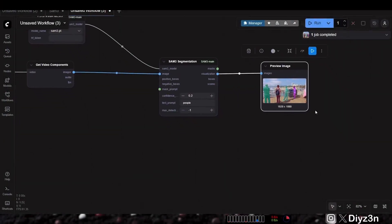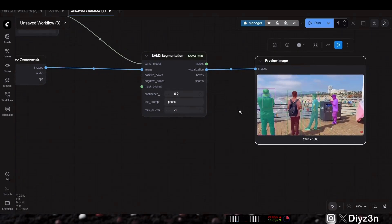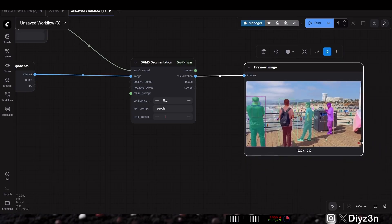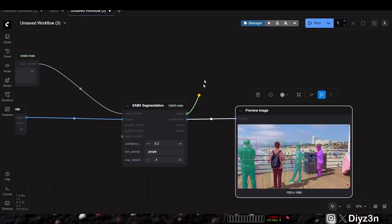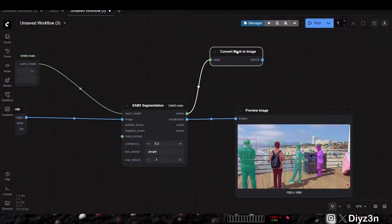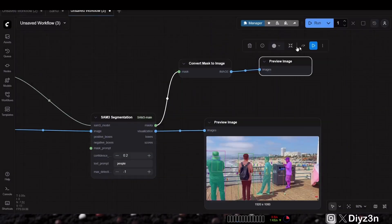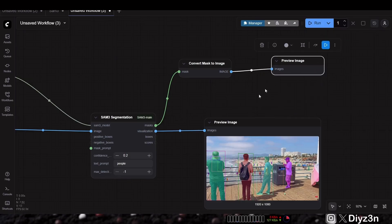This is the result — very cool and very efficient. It recognized the people. If I need this as an alpha, we can use convert mask to image and preview that. As you can see, we have all of that as a mask — very cool and very efficient, honestly.